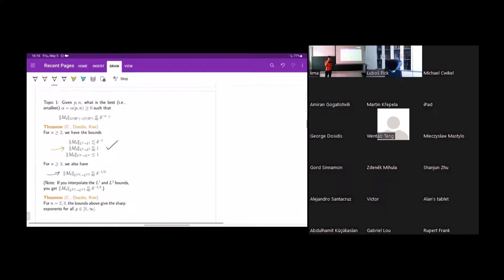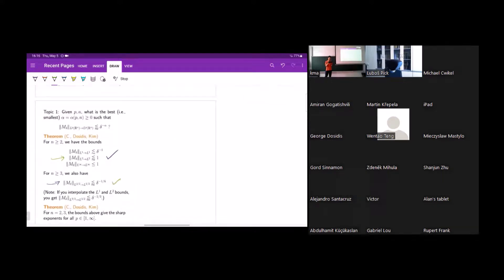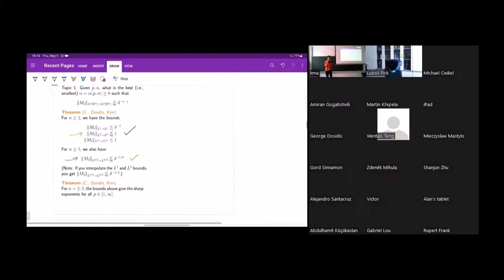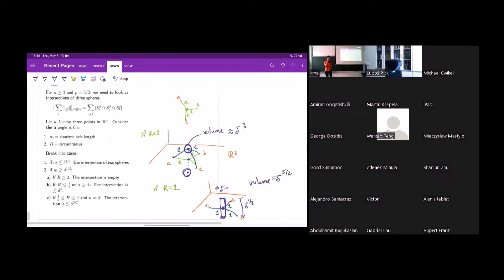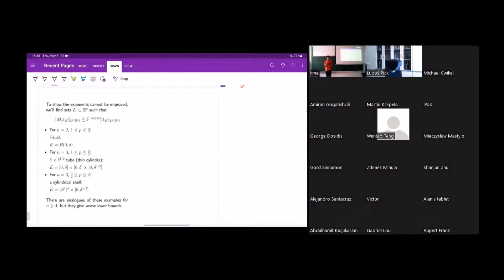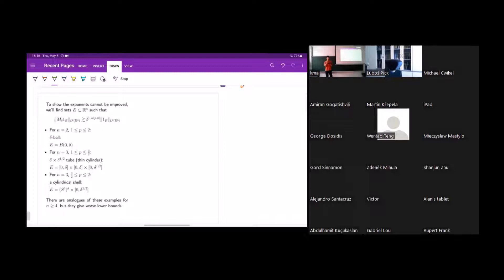Now I'll talk about why these bounds are sharp. For each of the bounds stated, we can find corresponding lower bounds proving they cannot be improved. The examples depend on the dimension. The simplest example is in two dimensions: the disk of radius delta turns out to be a good lower bound. Here E is just a ball of radius delta. For any point x on the unit circle centered at the origin, I can choose the unit sphere passing through x so that the delta-neighborhood of S contains all of E.